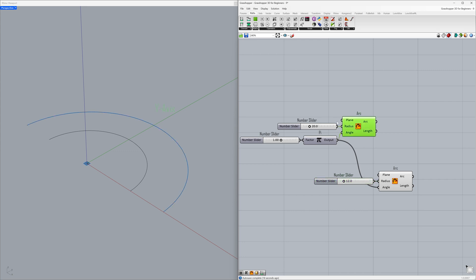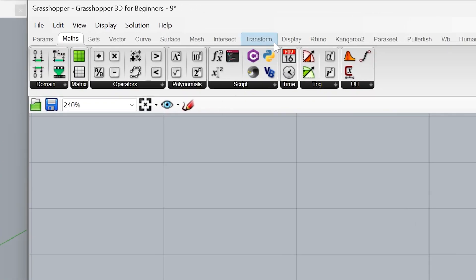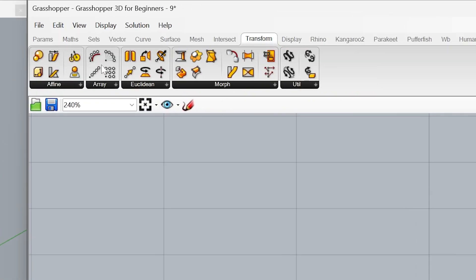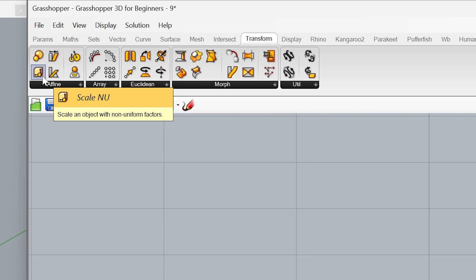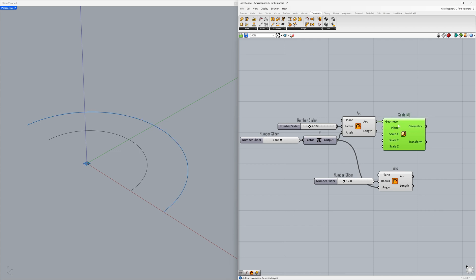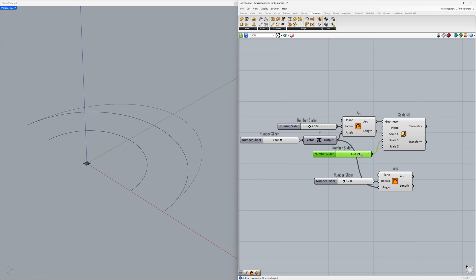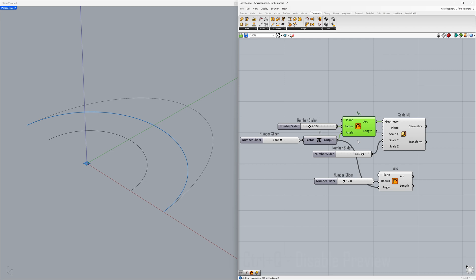Let's learn how to scale our larger arc only in the Y direction. Transform, Scale non-uniform. Connect the arc to the geometry. To stretch our arc, we will connect a value slightly greater than 1 to the scale Y input. Copy. Connect to the scale Y. 1.60. We can now hide the previous arc. Ctrl plus Q.